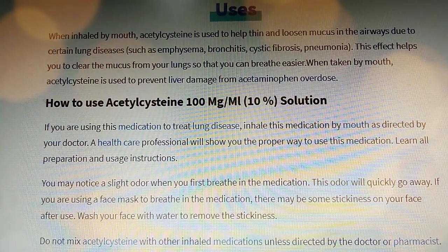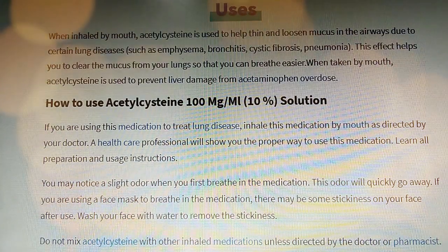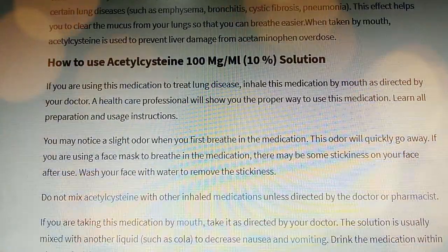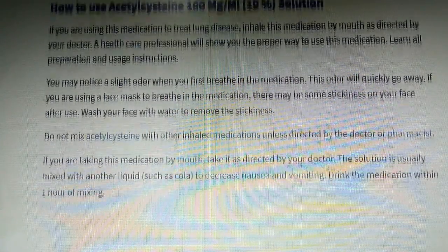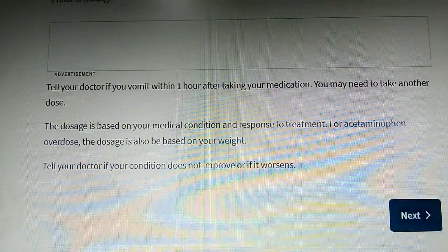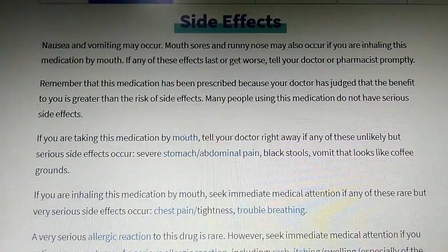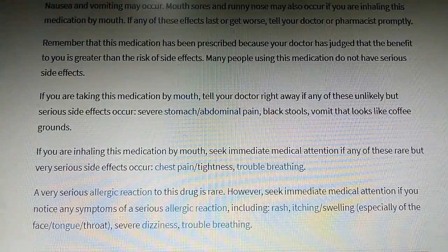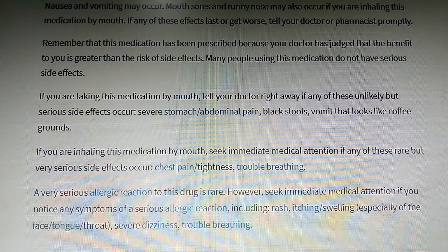How to use Acetylcysteine 100mg Solution. If you are using this medication to treat lung disease, inhale this medication by mouth as directed by your doctor. A healthcare professional will show you the proper way to use this medication. Learn all preparation and usage instructions. You may notice a slight odor when you first breathe in the medication. This odor will quickly go away.